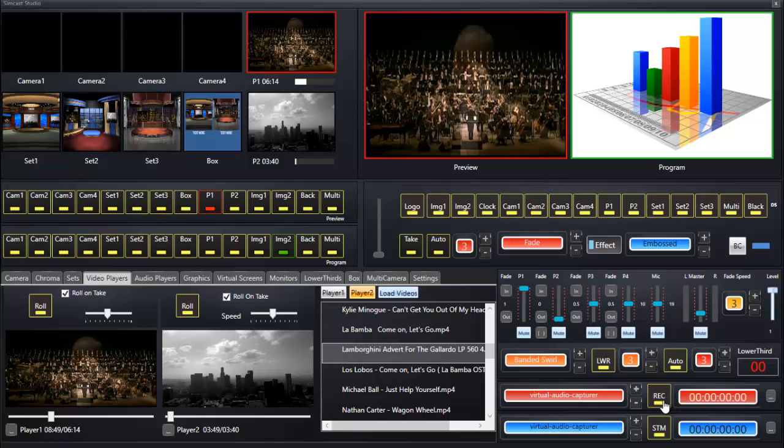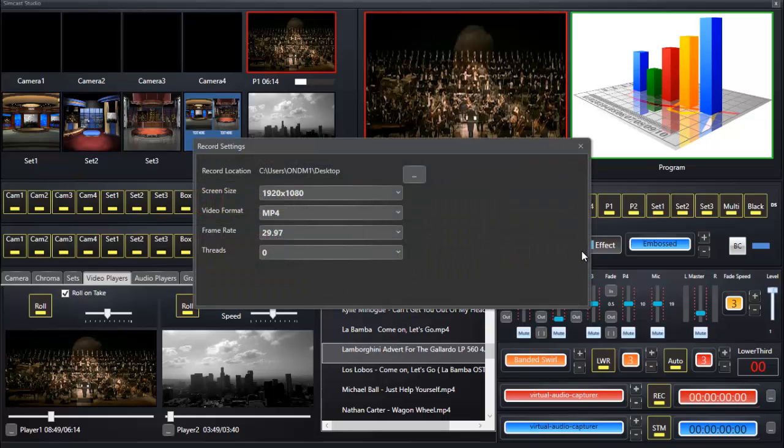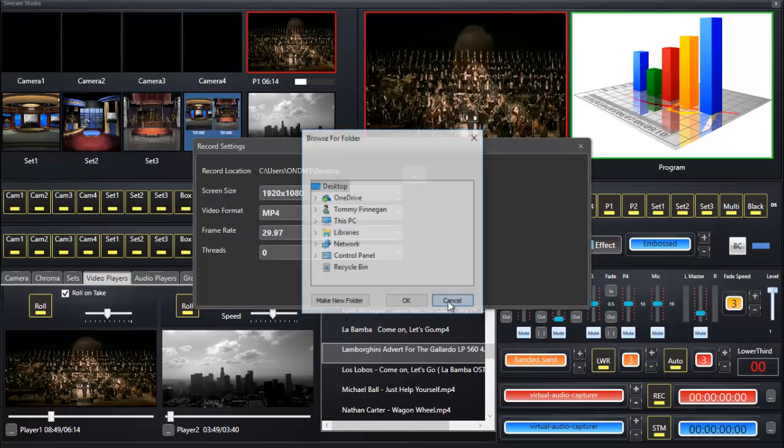We've got a record button and a timelapse of how long we've been recording. But equally important over here are the settings. Before we record anything, click the settings button. Here we can choose a location where the recording is going to go, so desktop is fine.